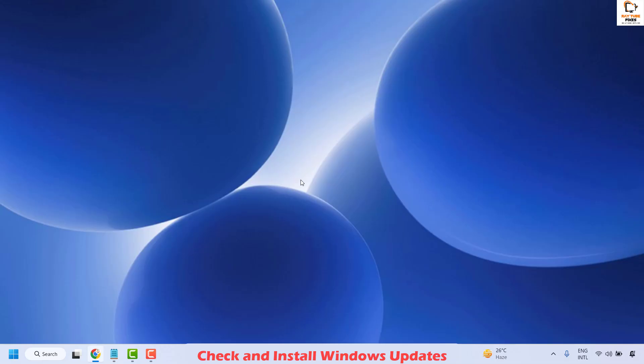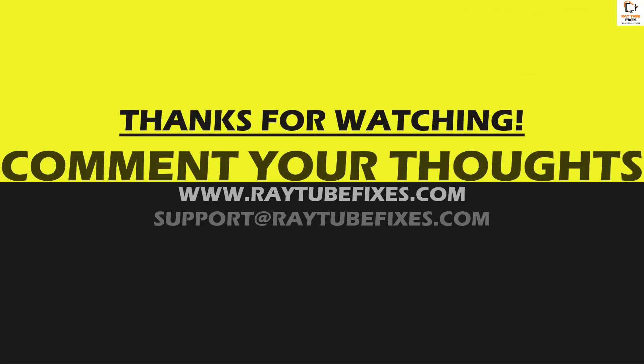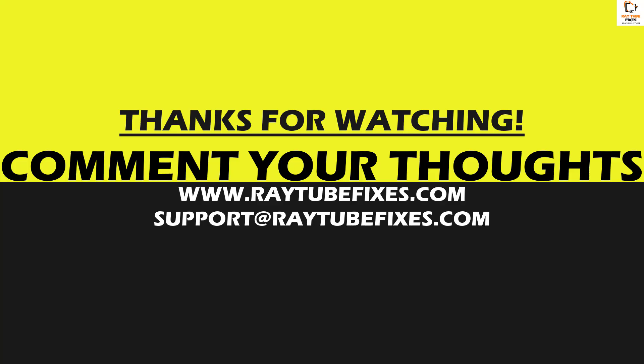All these steps should definitely fix the problem. If you have tried everything and are still not able to connect to Wi-Fi or the Wi-Fi options are greyed out, leave a comment so I can come up with a possible solution. I hope this video was useful. If you liked it, please hit the Like button and subscribe to the channel. Thank you, have a great day.